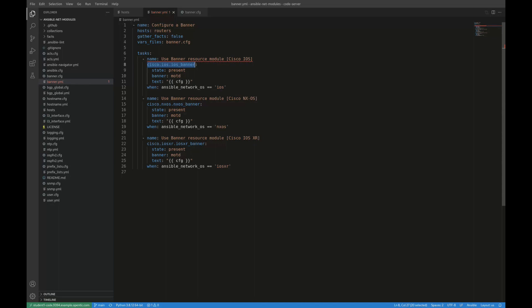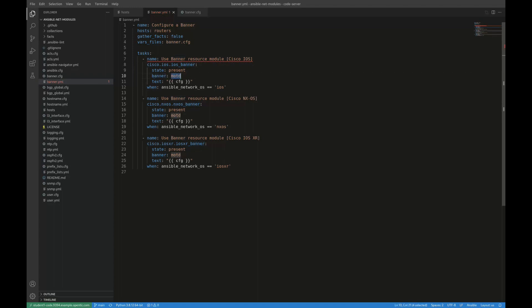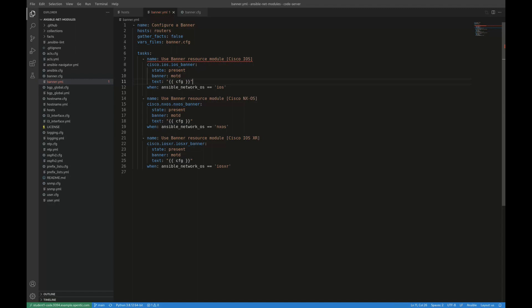So this particular module that I'm using comes from the Cisco iOS collection. And the module itself is called iOS banner. Now for each module, it accepts parameters. So for the iOS banner, it accepts parameters such as the desired state. So I'm saying I want the banner to be present here. I'm indicating which banner I would like to update. So that is the banner called MOTD, which is defined by the module in terms of what options are available there. And then I have the text. So what do I actually want to display as the output for the message of the day?